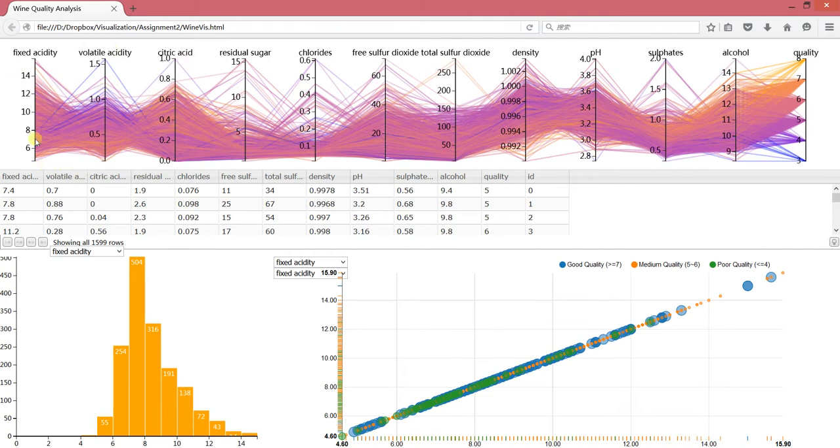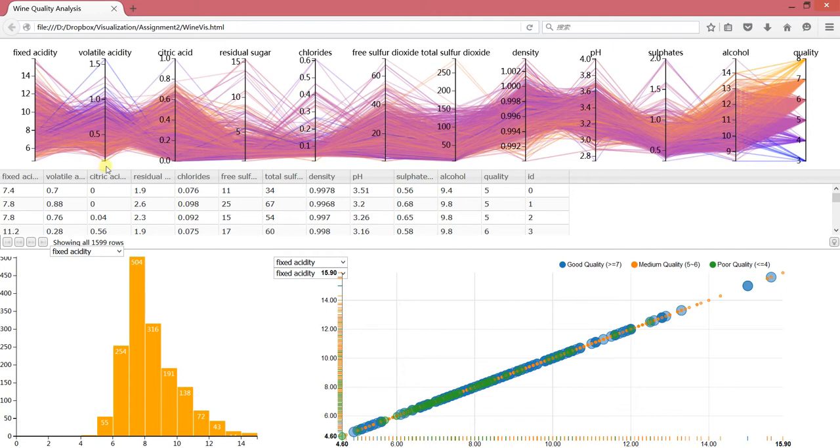In this page you can see four parts mainly. This part shows parallel coordinates where you can see the different attributes for wines. And here is a grid, which is more like an Excel sheet.